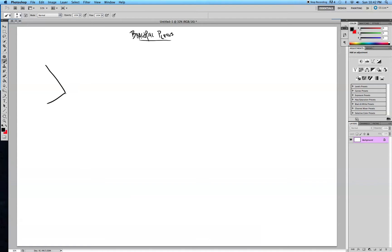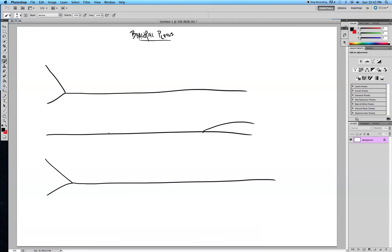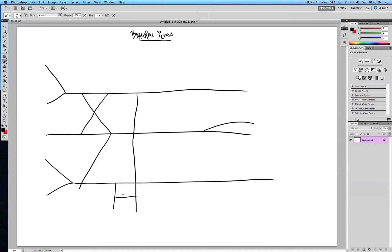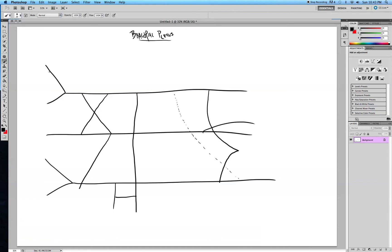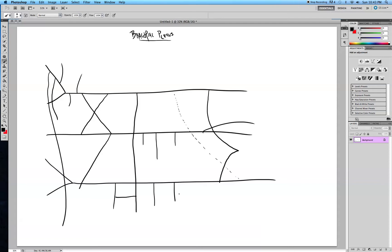So I start out by drawing a leftwards facing y, rightwards facing y, and another leftwards facing y. Then multiplication sign, division sign, line all the way down, make an h, dotted line, and then kind of an m looking thing. So that's my base, and then fill in all the other things.